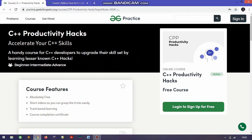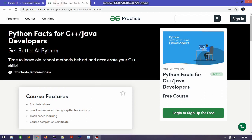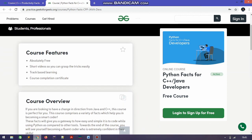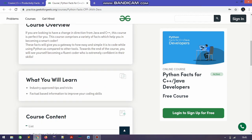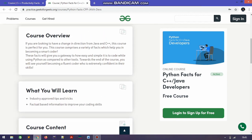Here is the C++ Productivity Hacks course where you get a free certificate, and also there is the Python Facts for C++, Java, and developers course. Both courses are absolutely free and you get a free certificate after completion. These courses are going to start from the first of January, so there is very limited time to register.